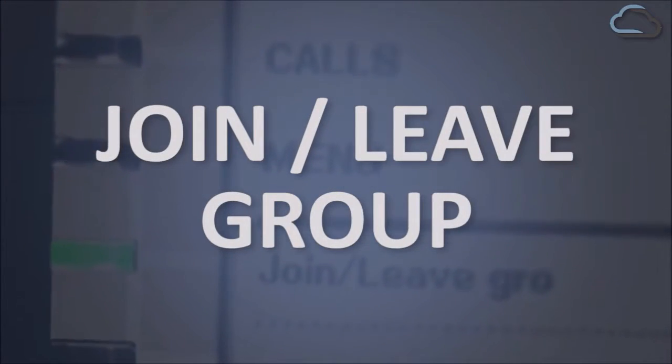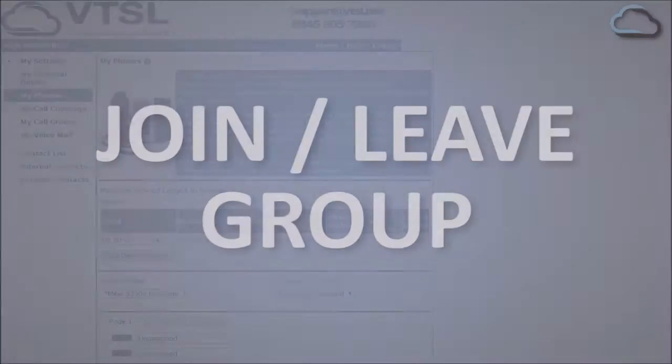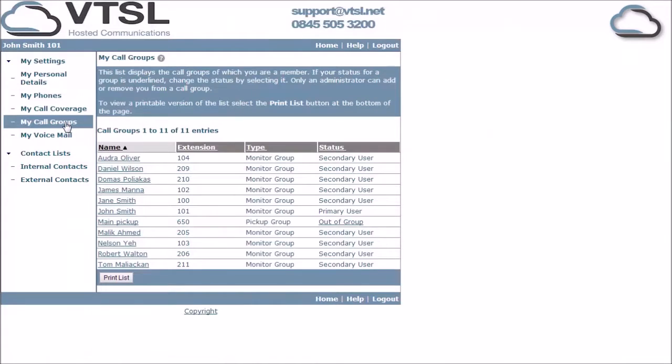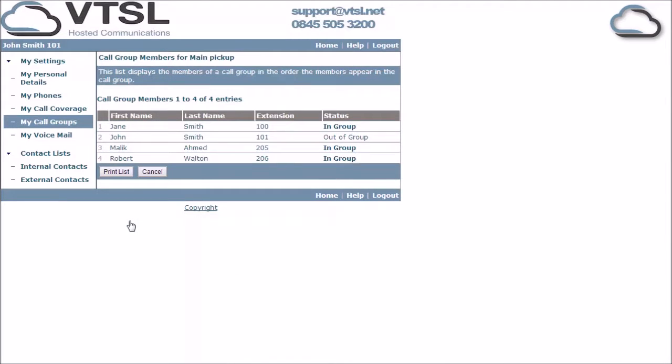You can use the join leave group feature to join and leave a call group. Incoming calls to a call group have the opportunity to be answered by anyone in the group. Only administrators can add a call group or change the users of an existing one.